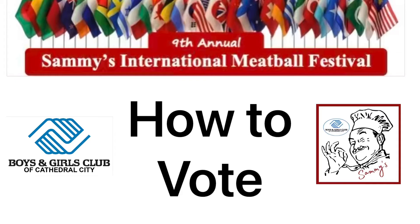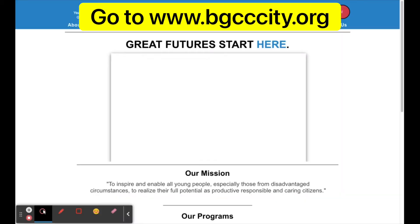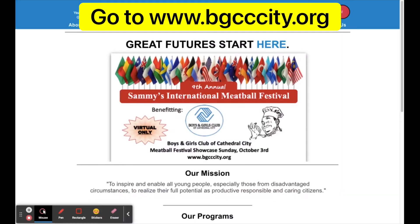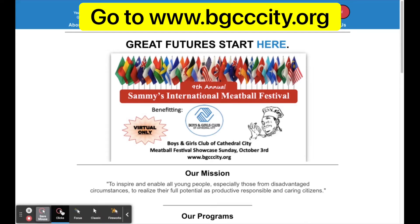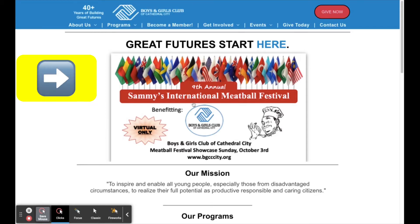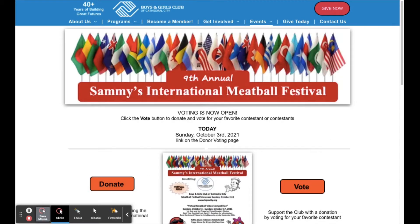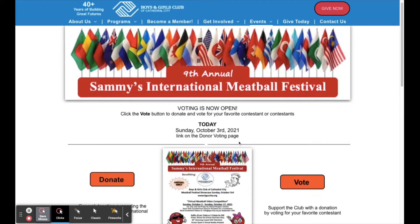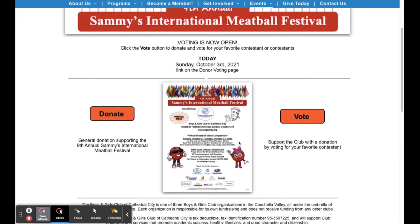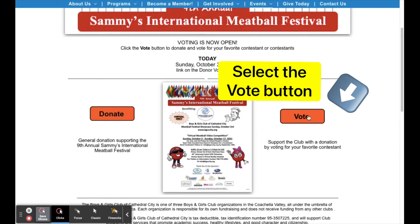How to vote for your favorite contestant. Open your browser and go to www.bgcccity.org. Click on the meatball flyer. Scroll down and select the vote button.